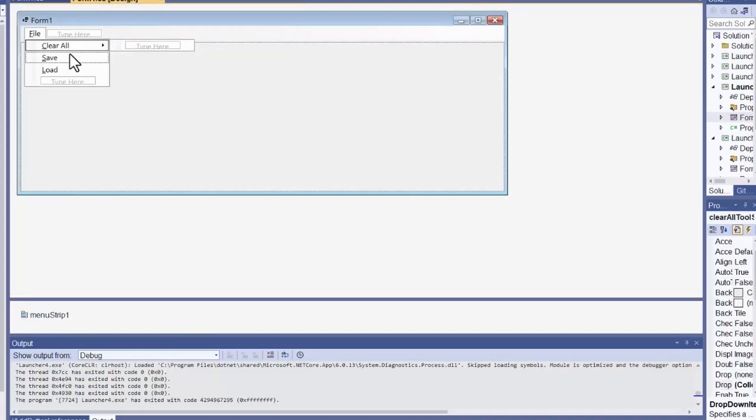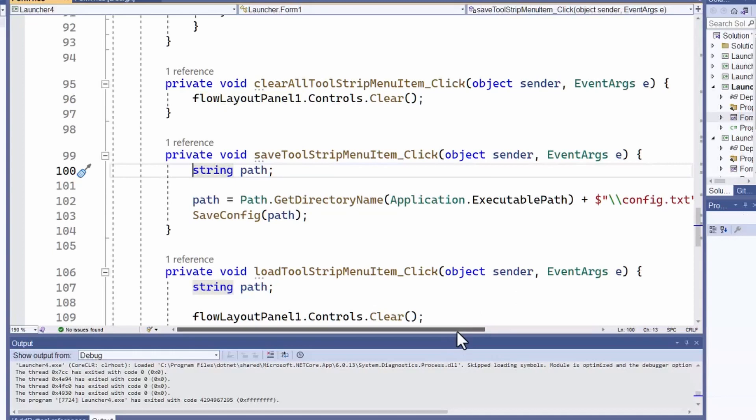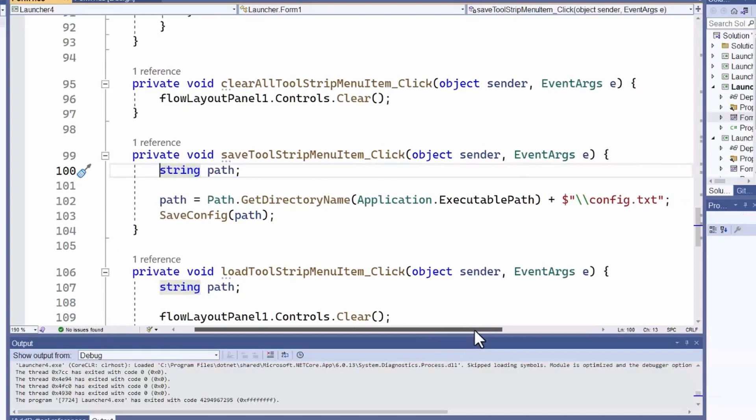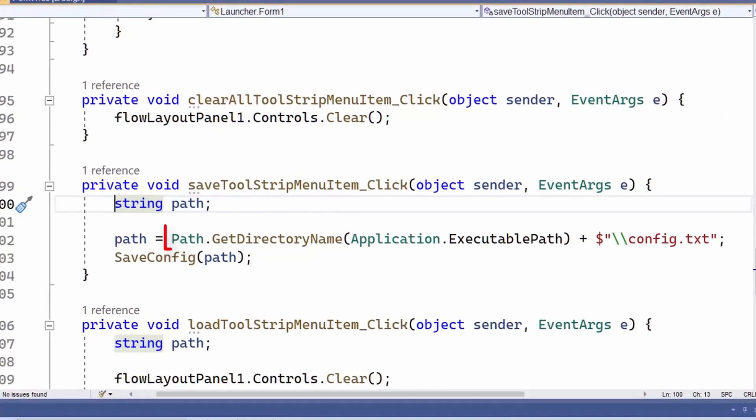So, how about saving the buttons? Let's take a look at that event handler. First, I use the path class to get the name of the directory that contains my program file. That's the executable file of the Launchpad application itself.